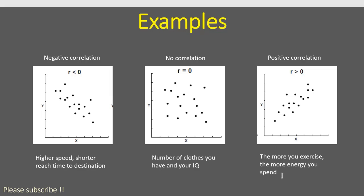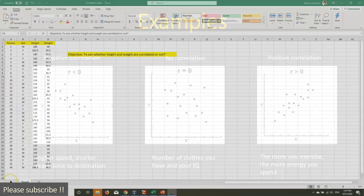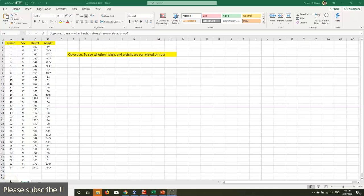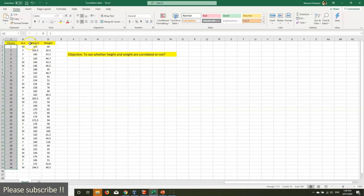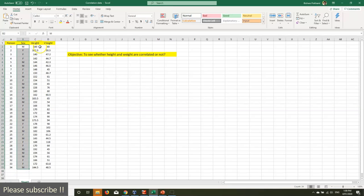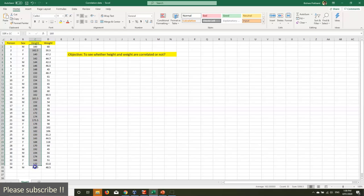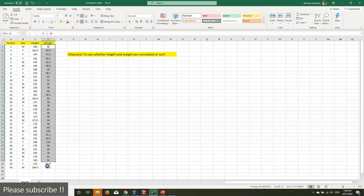Now let's go to SAS and learn how to do correlation using SAS software. This is my data — I have a total of 34 persons, half male and half female. This is their height in centimeters and their weight in kilograms. My objective is to see whether height and weight are correlated or not.